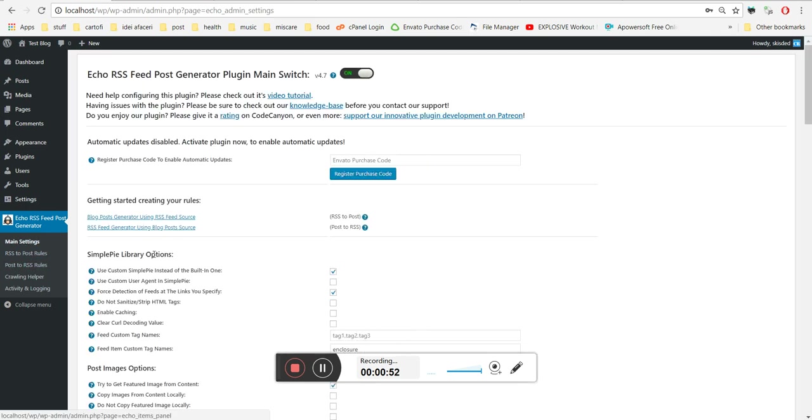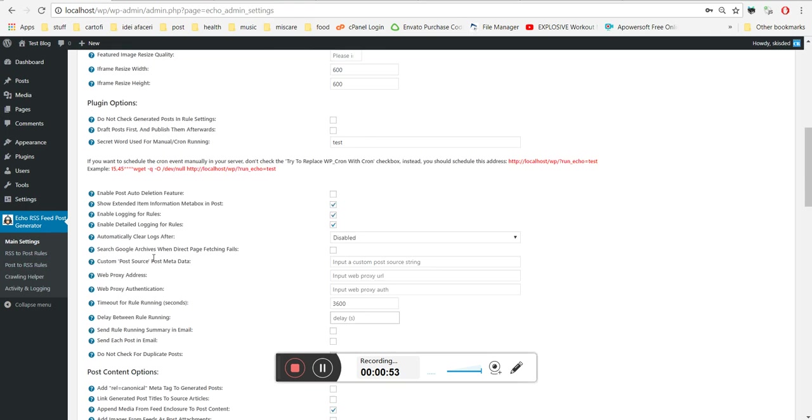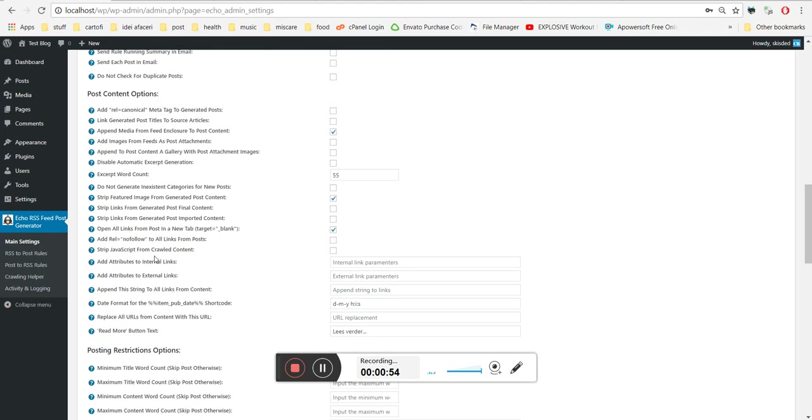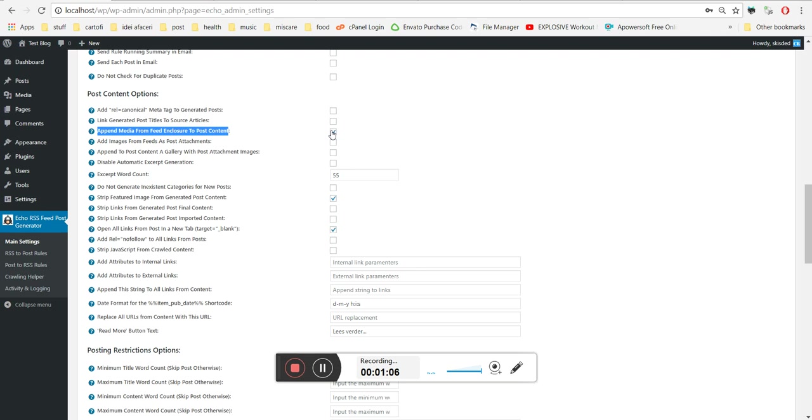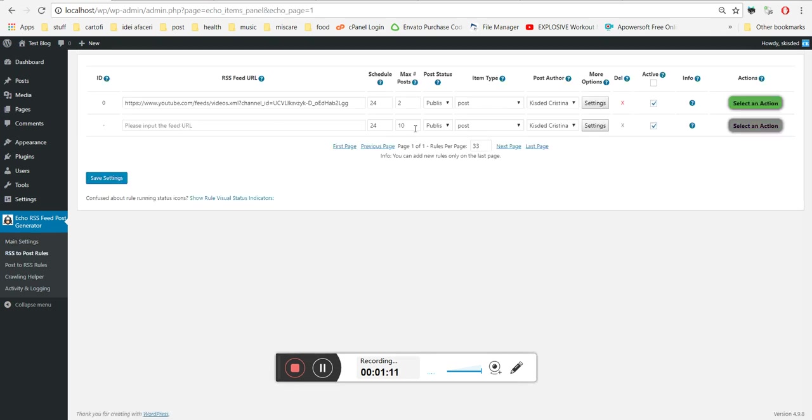We must ensure that we have checked in main settings this checkbox: Append media from feed enclosure to post content. This must be checked for YouTube media to be appended to the post content that is generated.